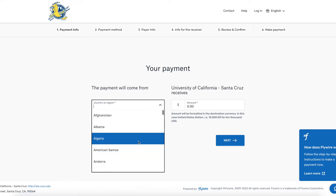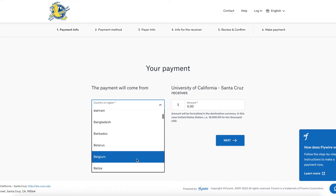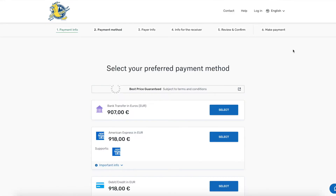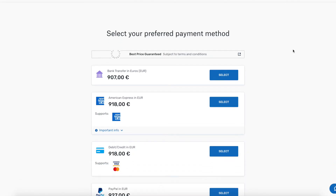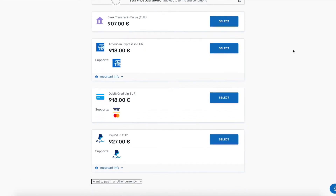Select which country this payment is going to be coming from and input the amount that you want to pay. From here, you can select your preferred payment method. This will show the exchange rates and the total amount.